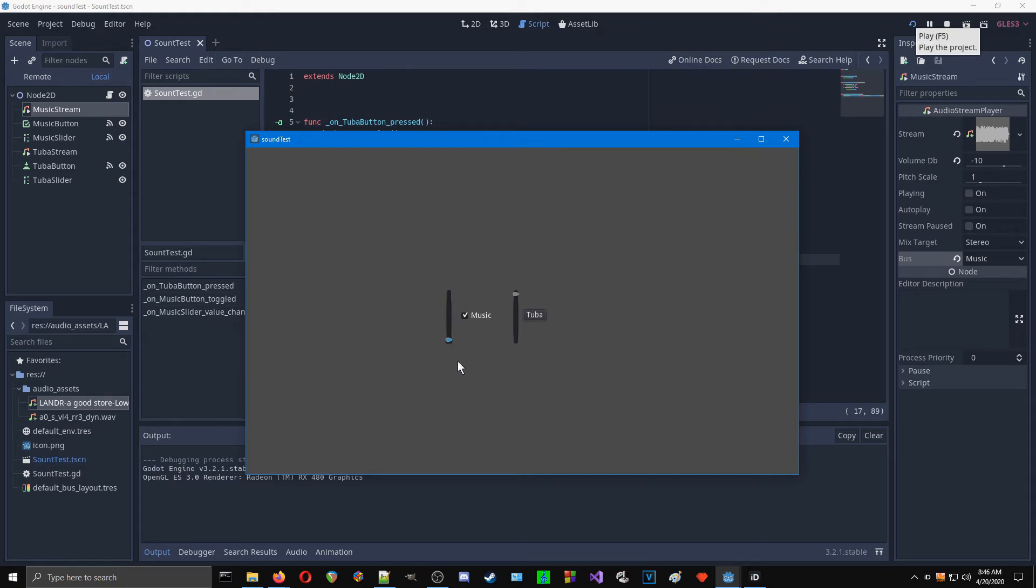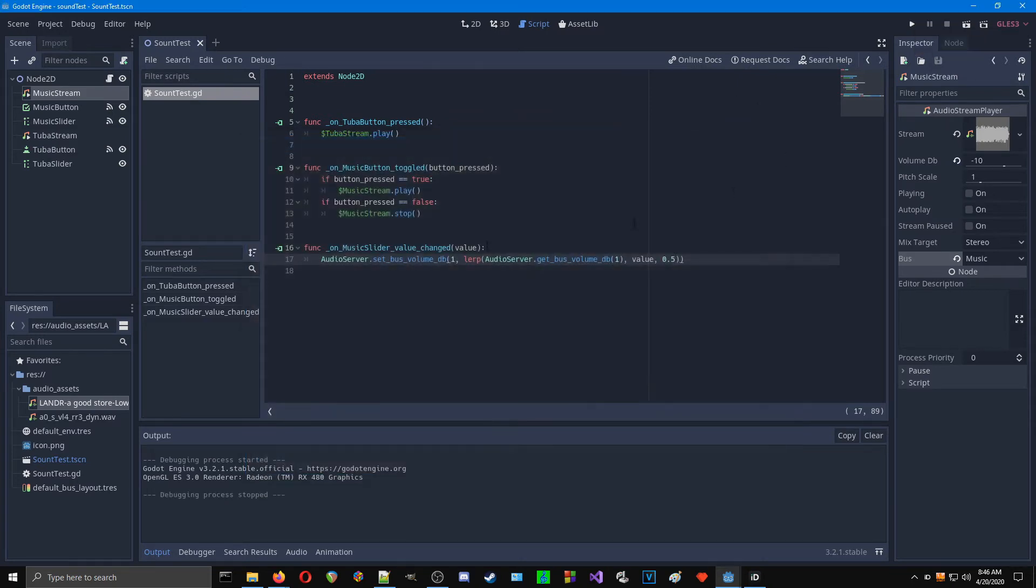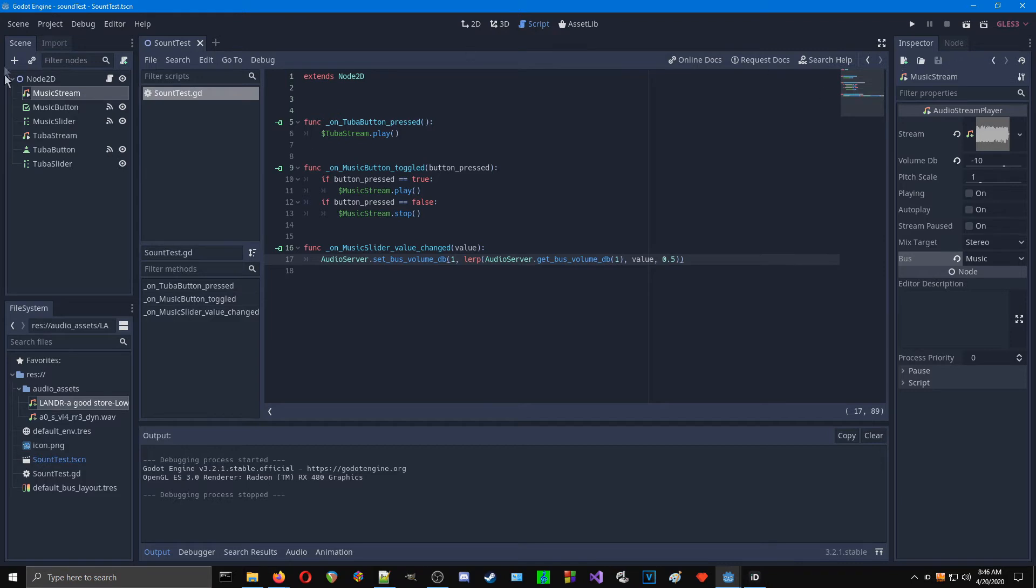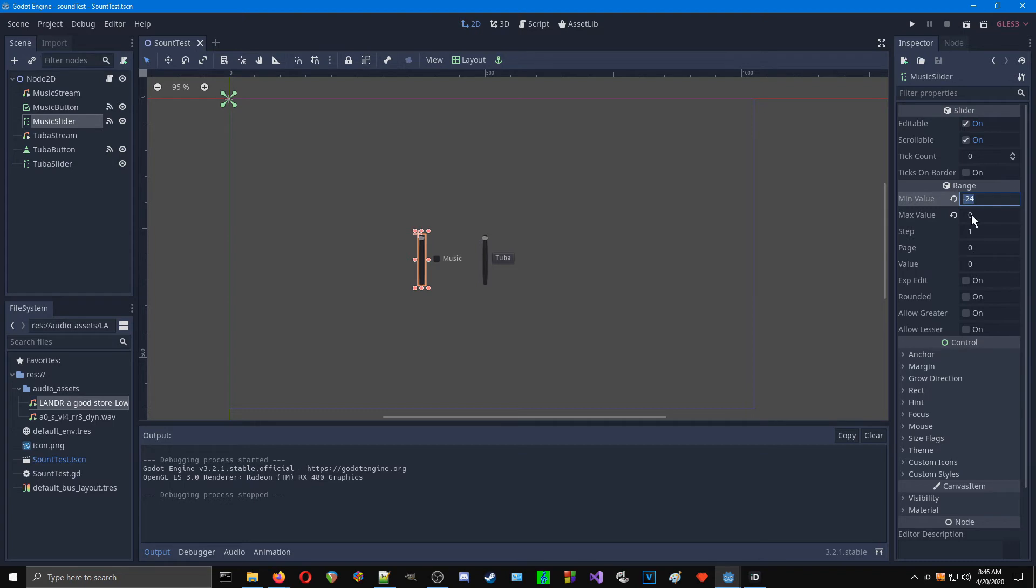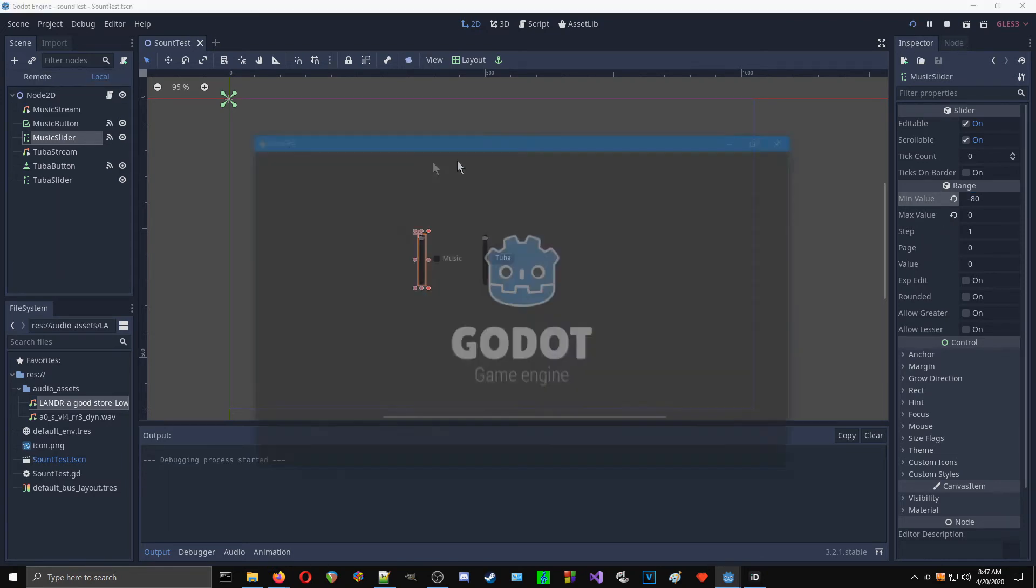So one other thing you'll notice is that when we're all the way down, it is still not all the way off. What I found is that if you have more than 24 steps, like the other value I tried that's larger is 30. Basically, what I'm talking about here is this music slider. We can only give it so many steps, and there is no absolute zero. I could do, like, negative 80, for example. Let's try that.